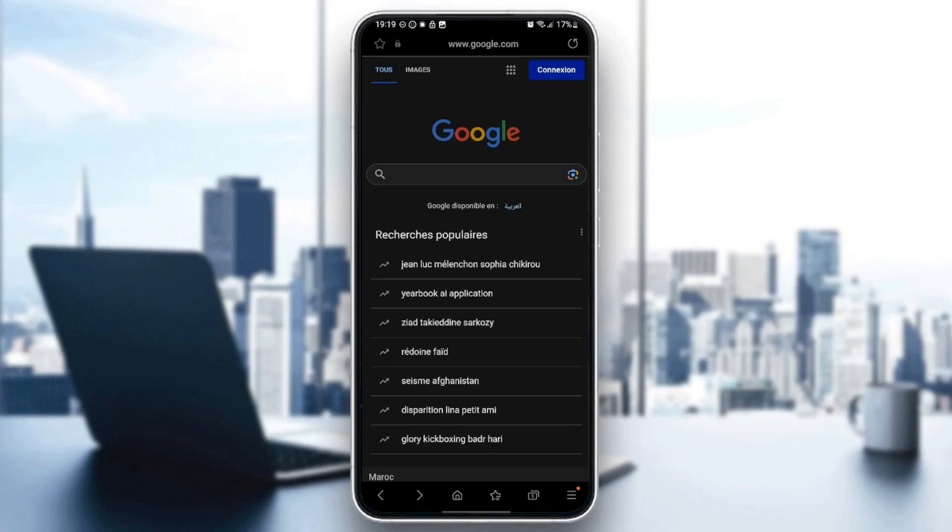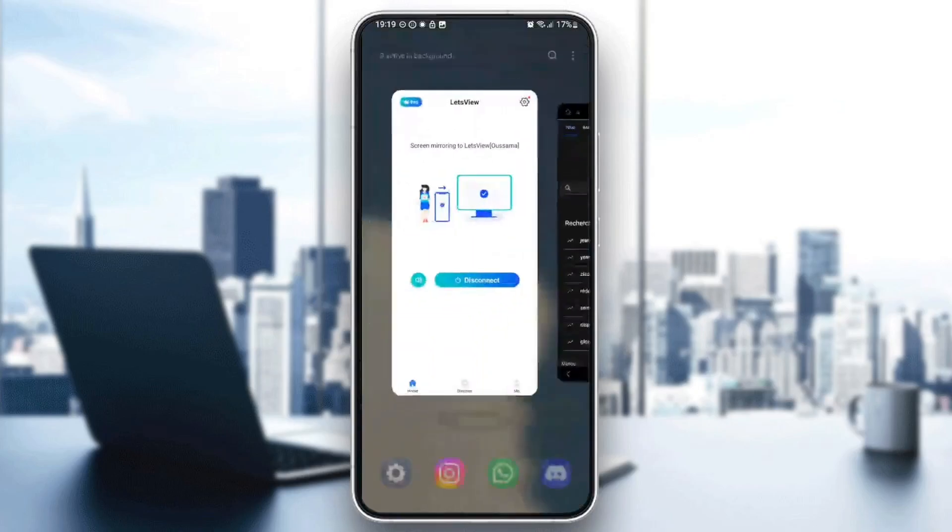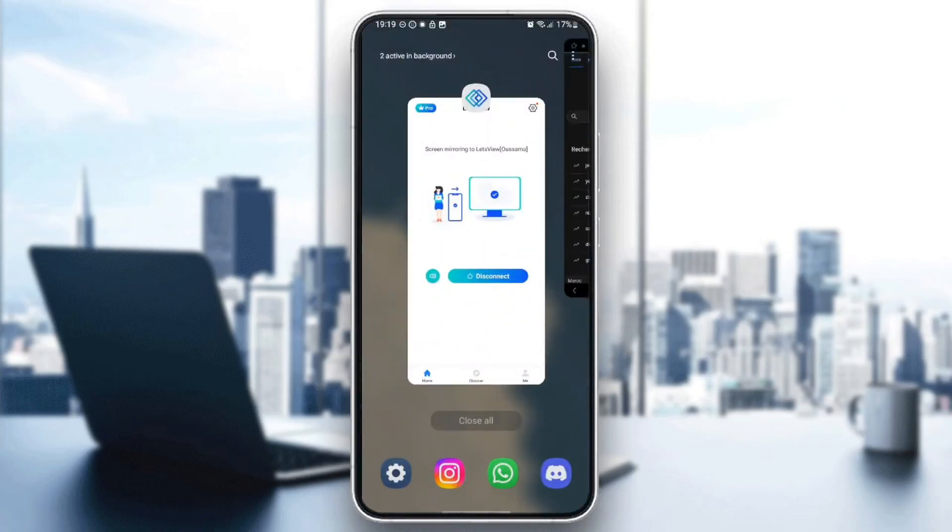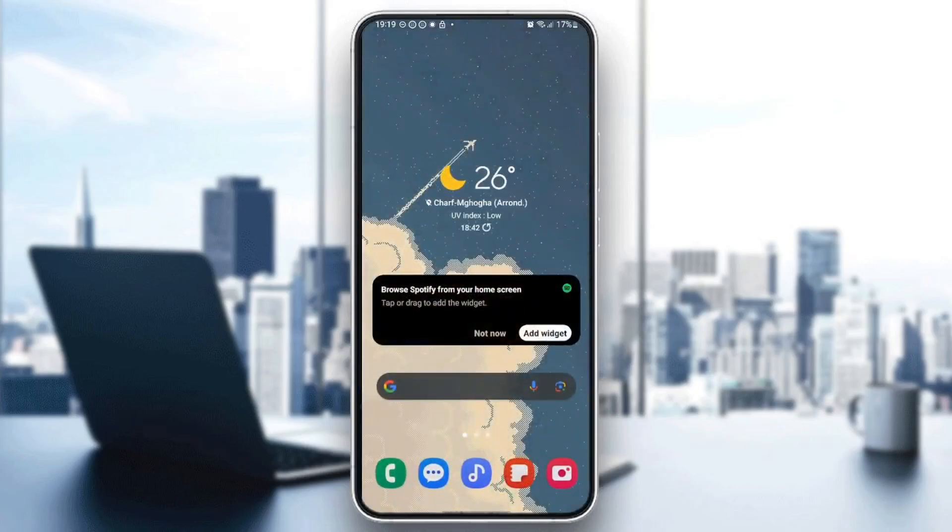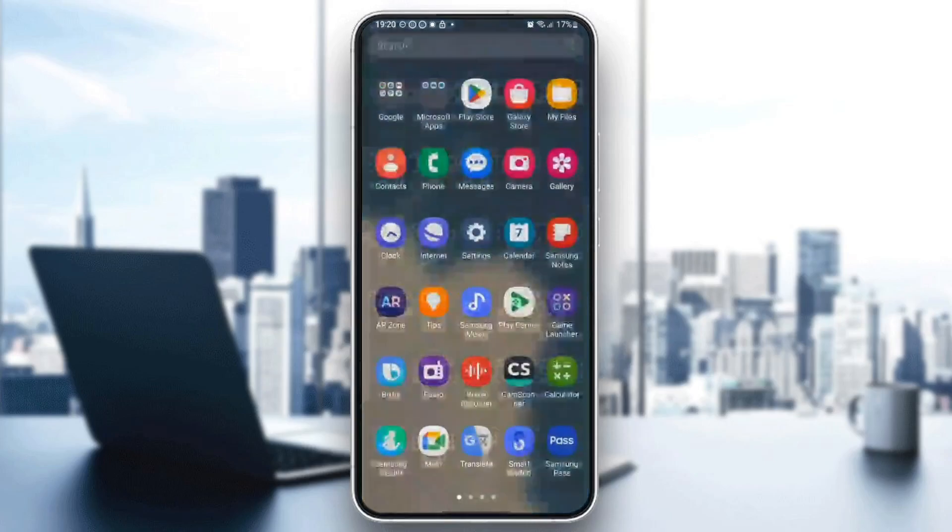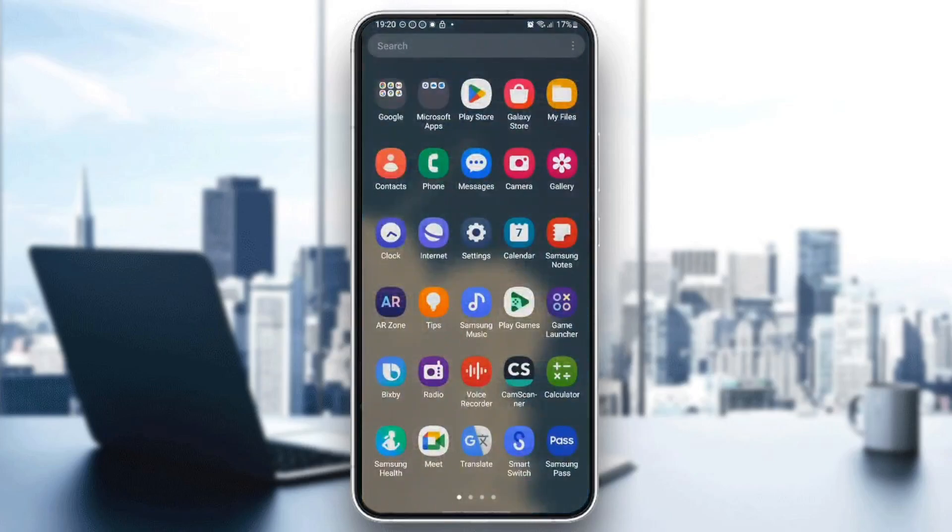As you can see, I'm right now on Samsung Internet Application. So the first thing that you need to do is quit the application. Make sure you close it and then search for settings on your phone.